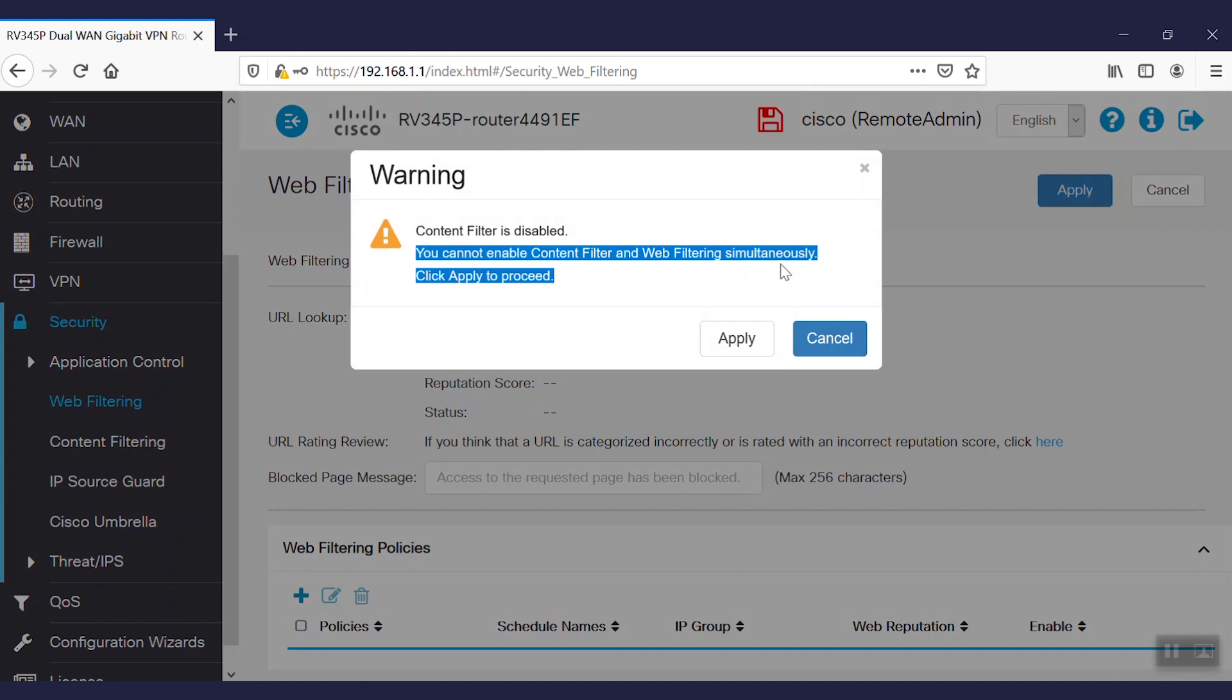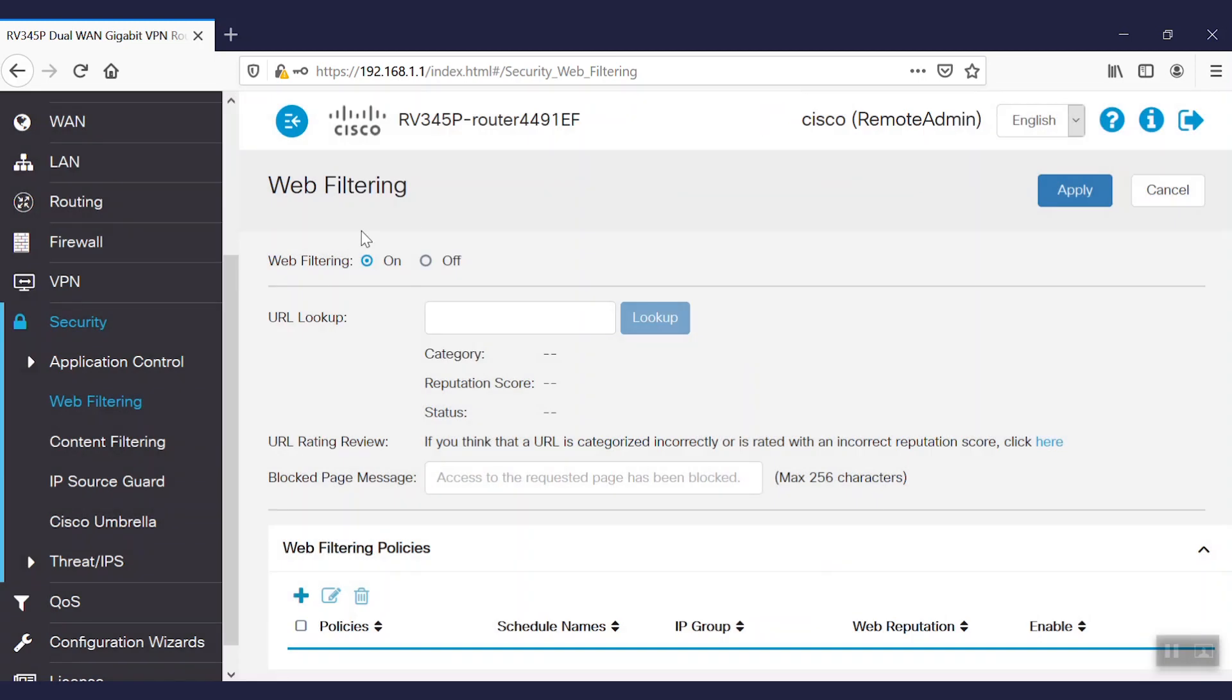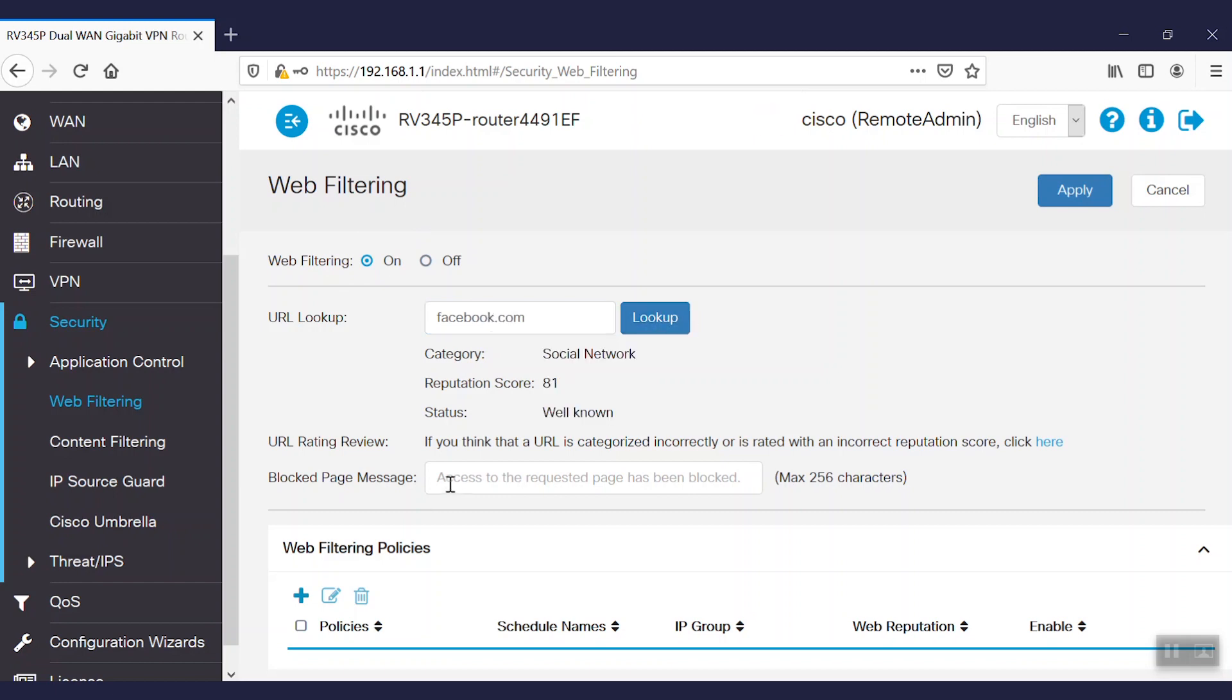So by enabling web filtering, content filtering will be turned off. Using the URL lookup gives us information on the website's category, its reputation, and its recognition status. We're also able to include a custom message when someone does visit the blocked page.